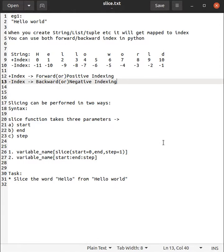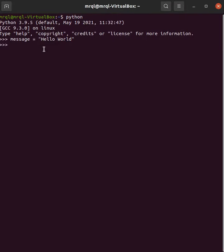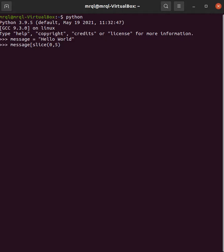an example. Here we need to slice the word 'Hello' from 'Hello World'. Here you can see 'Hello World'. 'Hello' has five characters, so your slice needs to start from 0,5. Since here we're just stepping one by one, we can skip that. Here you can see